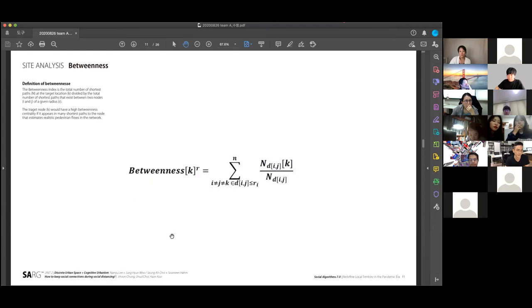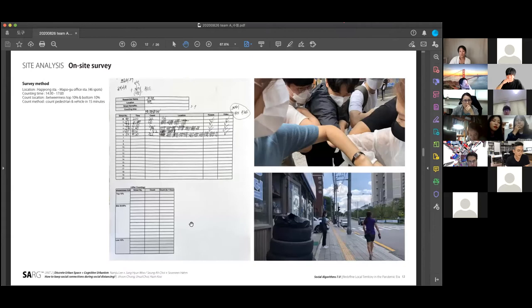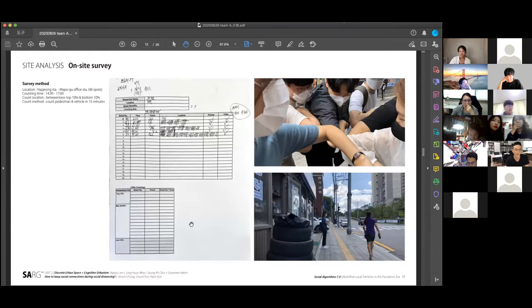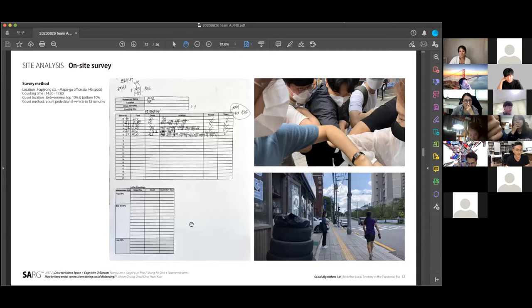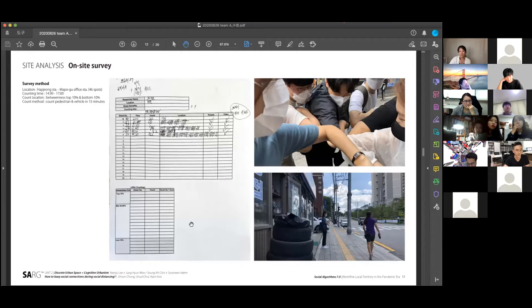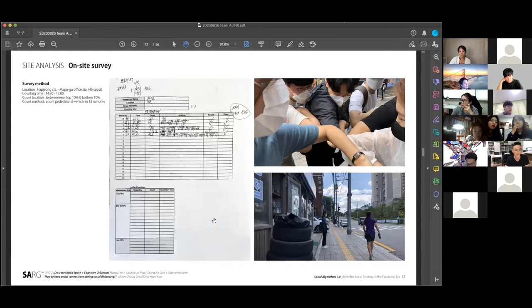We built several betweenness models using NNA toolbox. To validate the correlation between the real data and betweenness index, we conducted an on-site survey last Sunday. We counted the pedestrians and bicycles for 15 minutes on each of 46 spots. The counting time is from 2:30 pm to 5 pm on the weekend. The spots were decided based on the upper and lower 10% of the betweenness value.